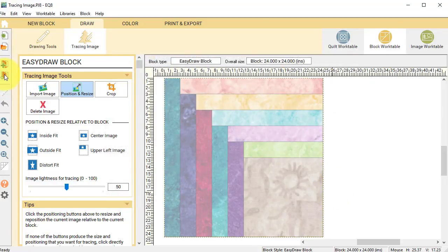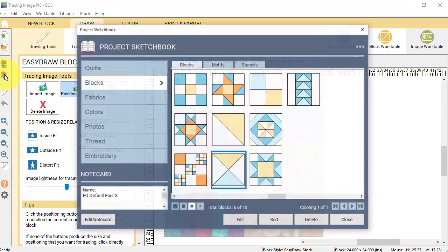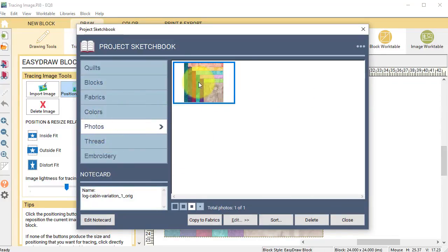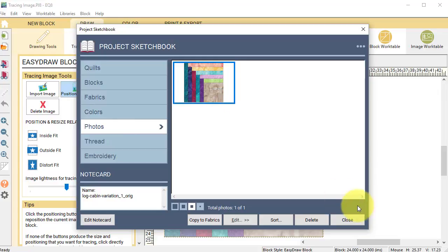Now let's go ahead and view my sketchbook and let's go to the photo section, and you can see that this image is included. So that's all there is to bringing an image in for tracing.